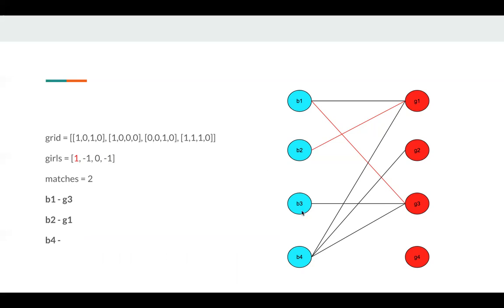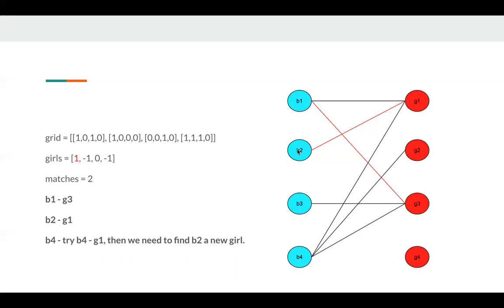Next, B4. We try to do B4 G1. We try to assign G1 to B4, but G1 was assigned to B2. So we try to find a new match for B2. But there's no other edge, so we cannot do B4 G1.